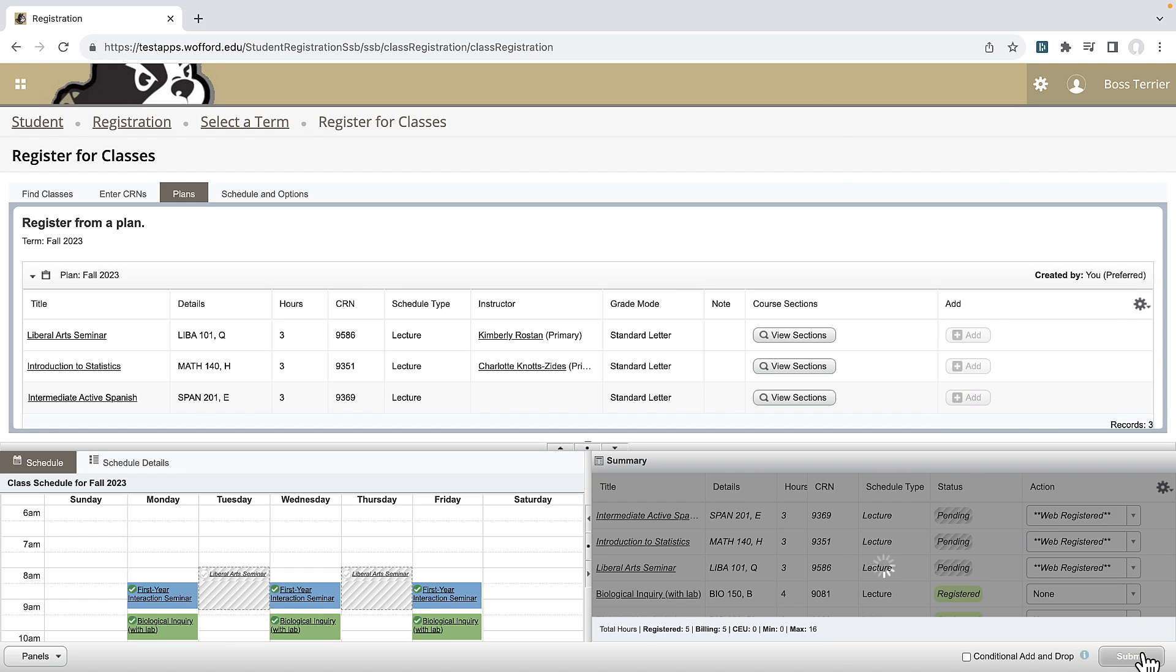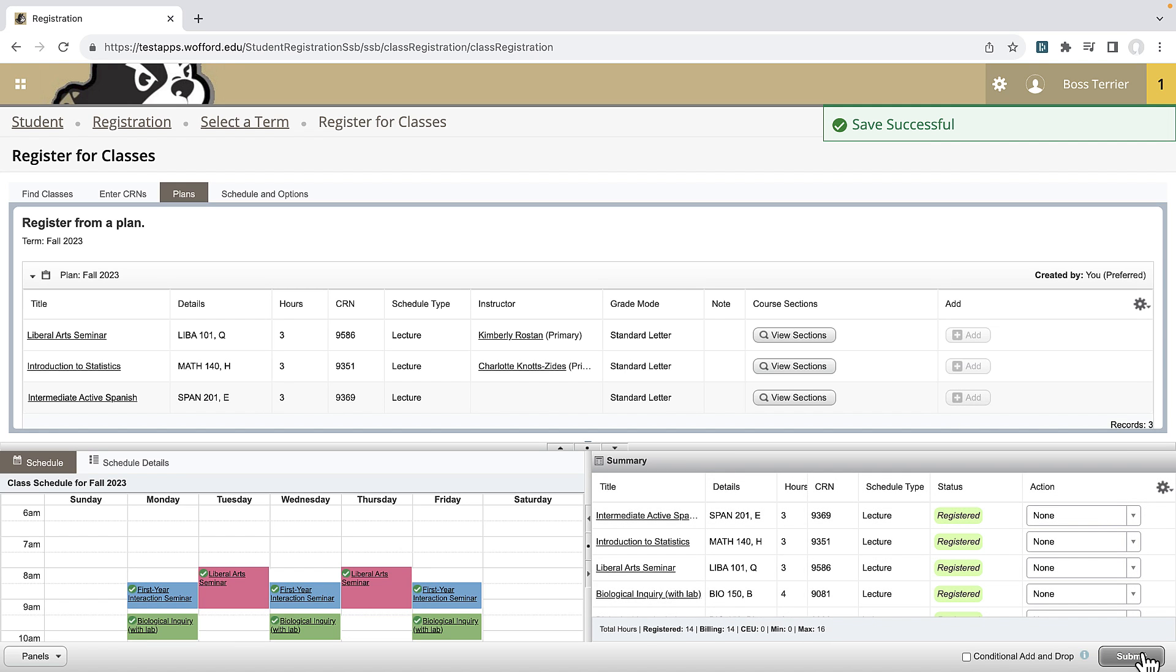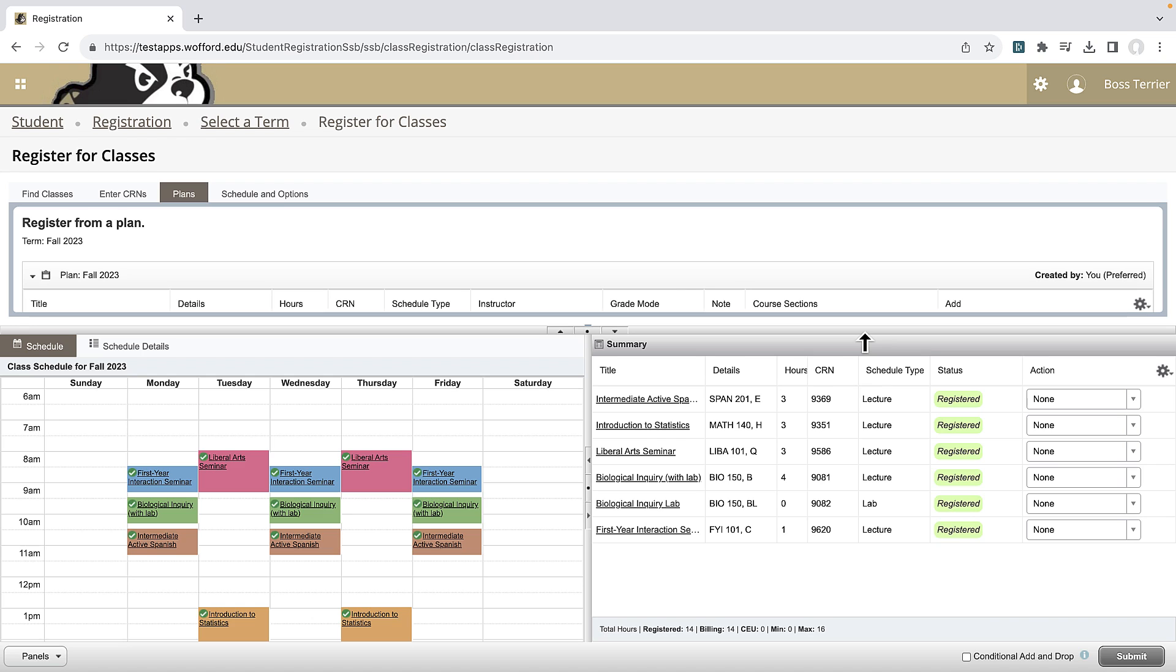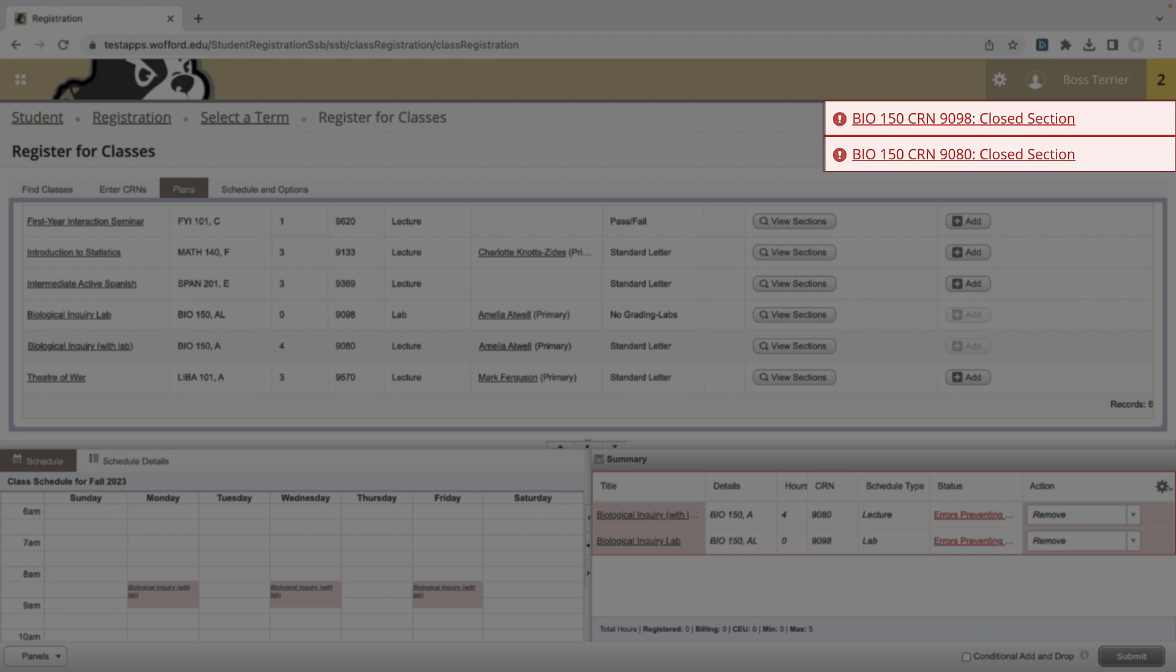It is very unlikely that any student will be successful in finding a seat in all of their first choice classes, but let's pretend that luck was on my side. I can expand the view to see that I was successful.